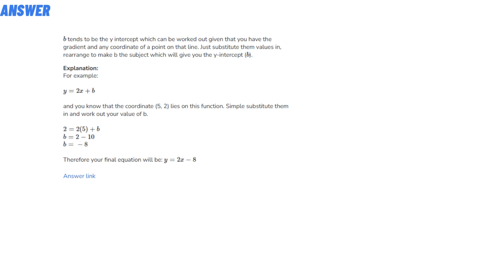For example, if y = x + b, and you know that the coordinate (5, 2) lies on the function, simply substitute them in and work out the value of b. The formula is given below.